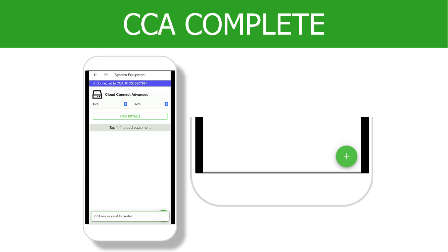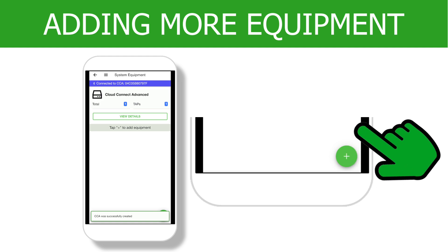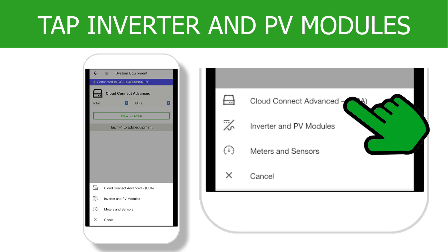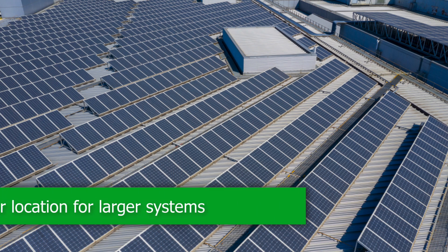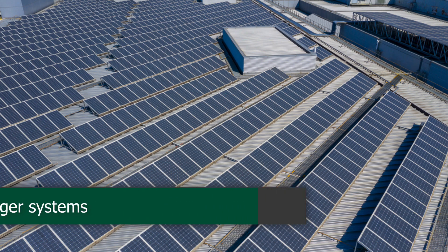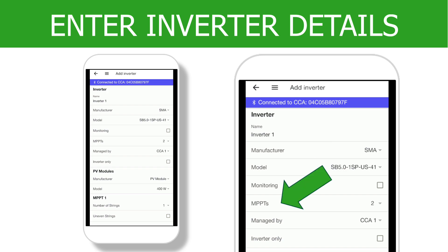Once the Cloud Connect Advance step is complete, tap Add to proceed to the PV module and inverter selection. Once on the Add Inverter page, enter the name of the inverter. The name can be something as easy as Inverter Number 1, or something more descriptive for larger installations with multiple inverters, like Inverter 1 Westside. Next, select the manufacturer and model of the PV inverter, then enter the number of maximum power point trackers and which CCA will be managing the inverter.